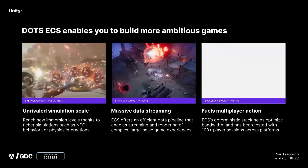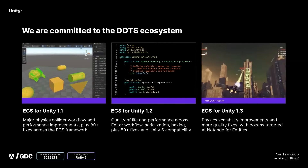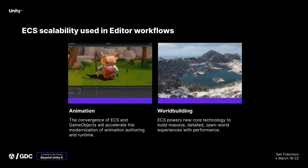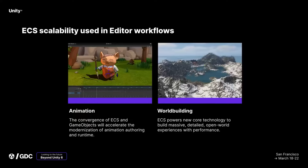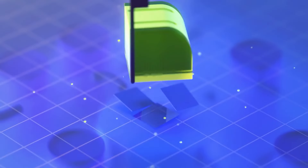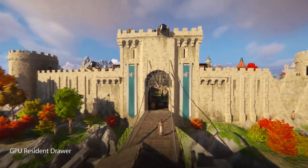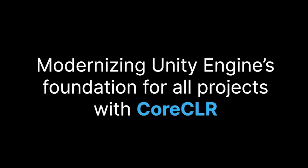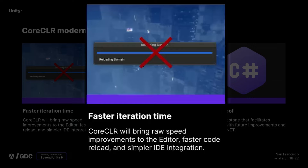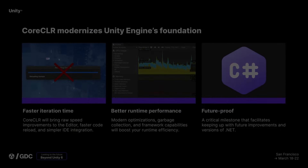They mentioned longer-term future updates: brand new improvements to the ECS platform bringing game objects and entities closer together, a brand new animation system for Unity 6 and beyond built on ECS so you can have more characters and animations on screen, and world building with terrains also built around ECS. They'll also be modernizing Unity's foundation with Core CLR, bringing improvements to iteration times, faster code reload, simpler IDE integration, better runtime optimization, garbage collection, and future improvements to C# and .NET so you'll always have the best performance available.